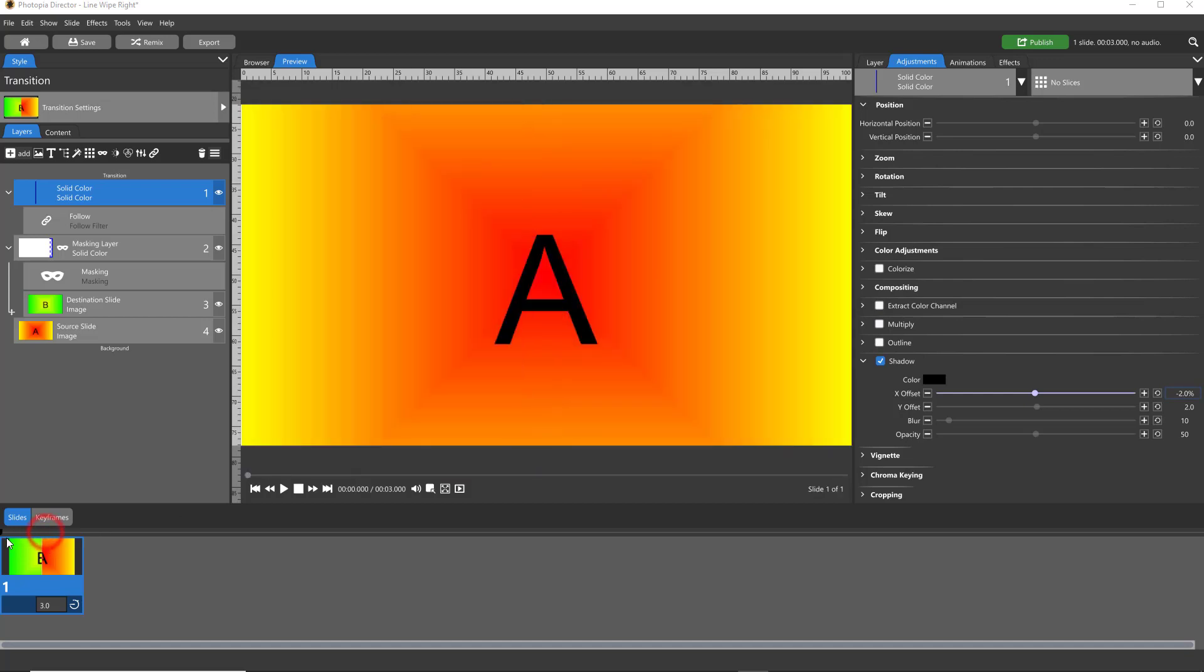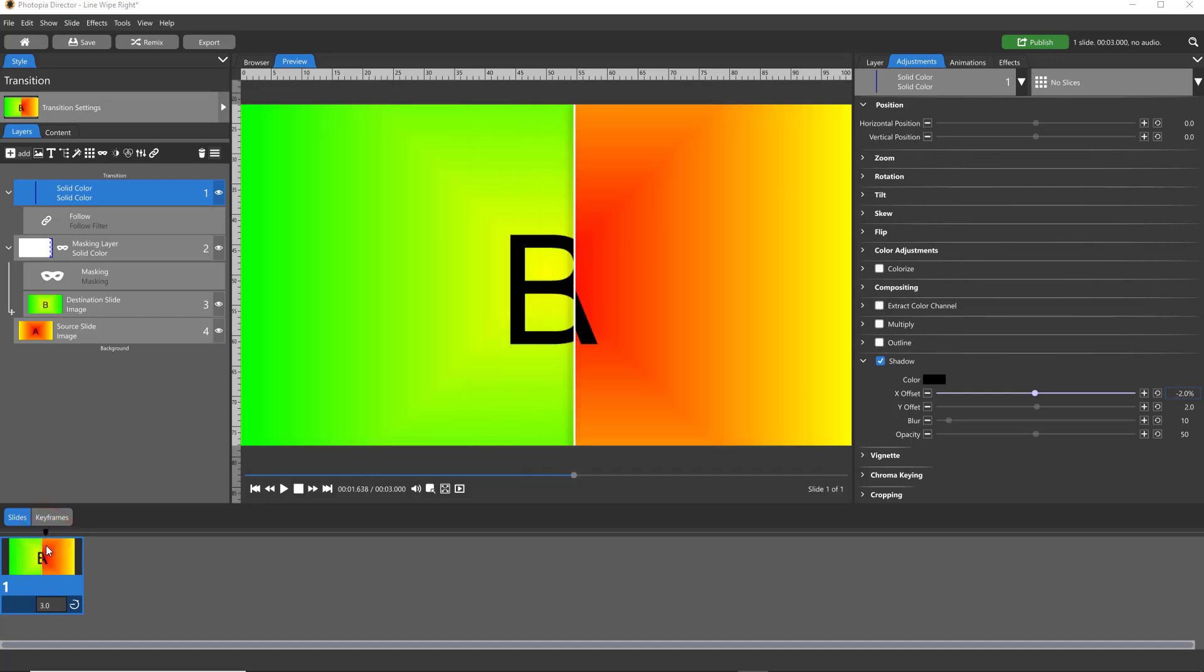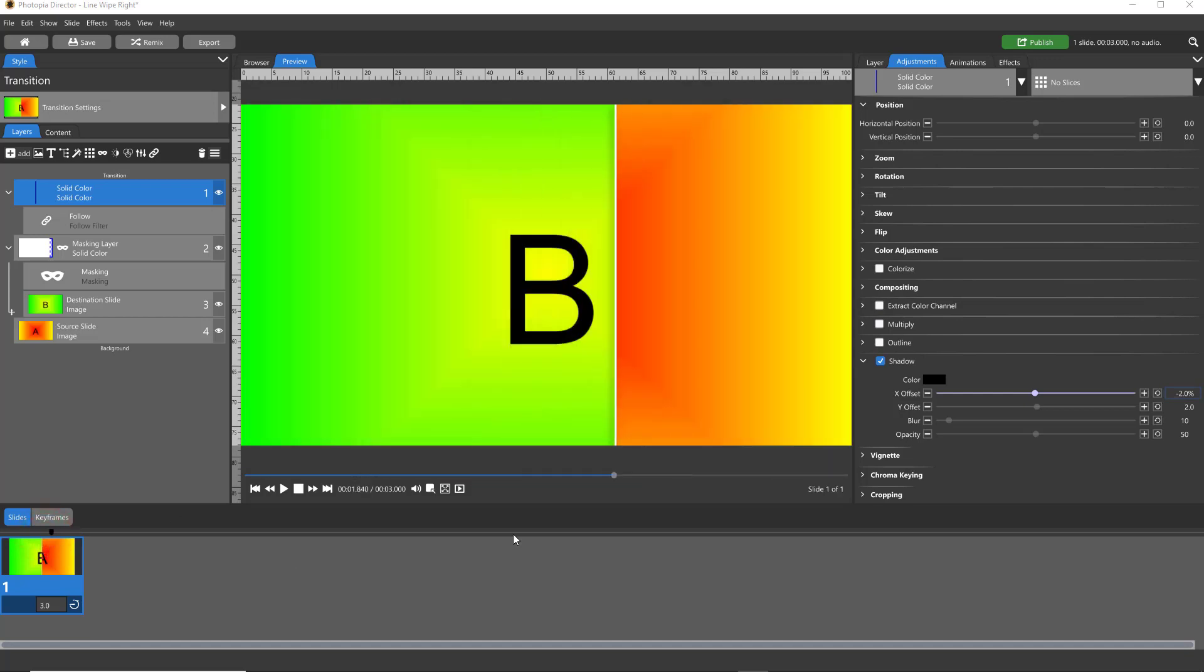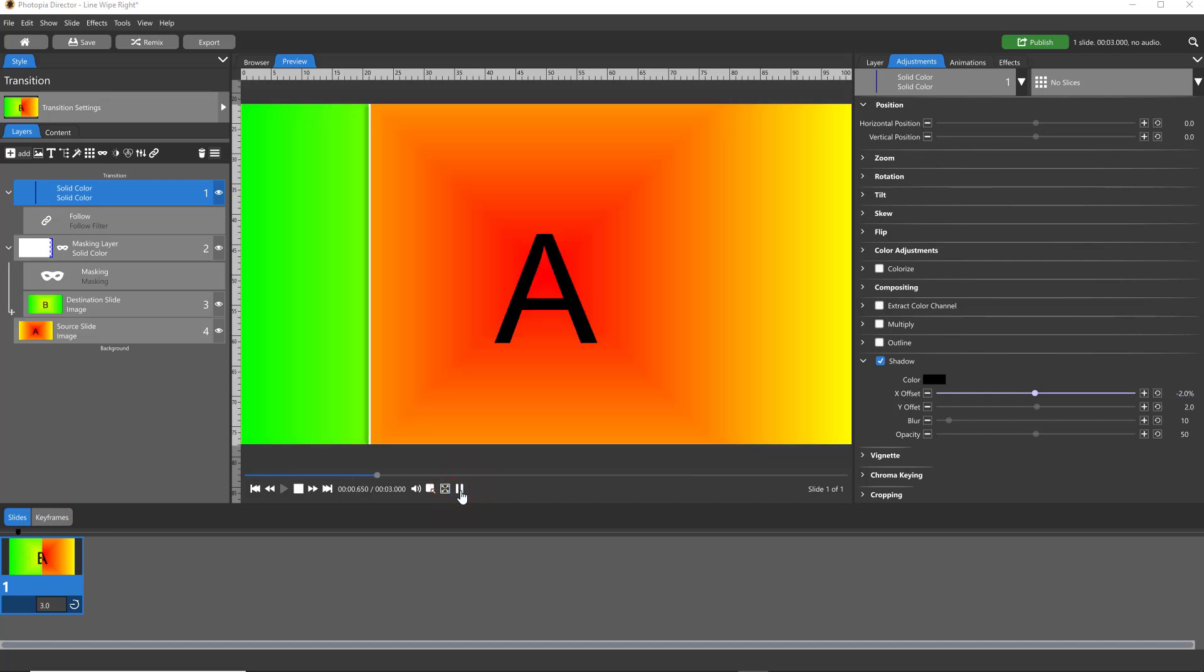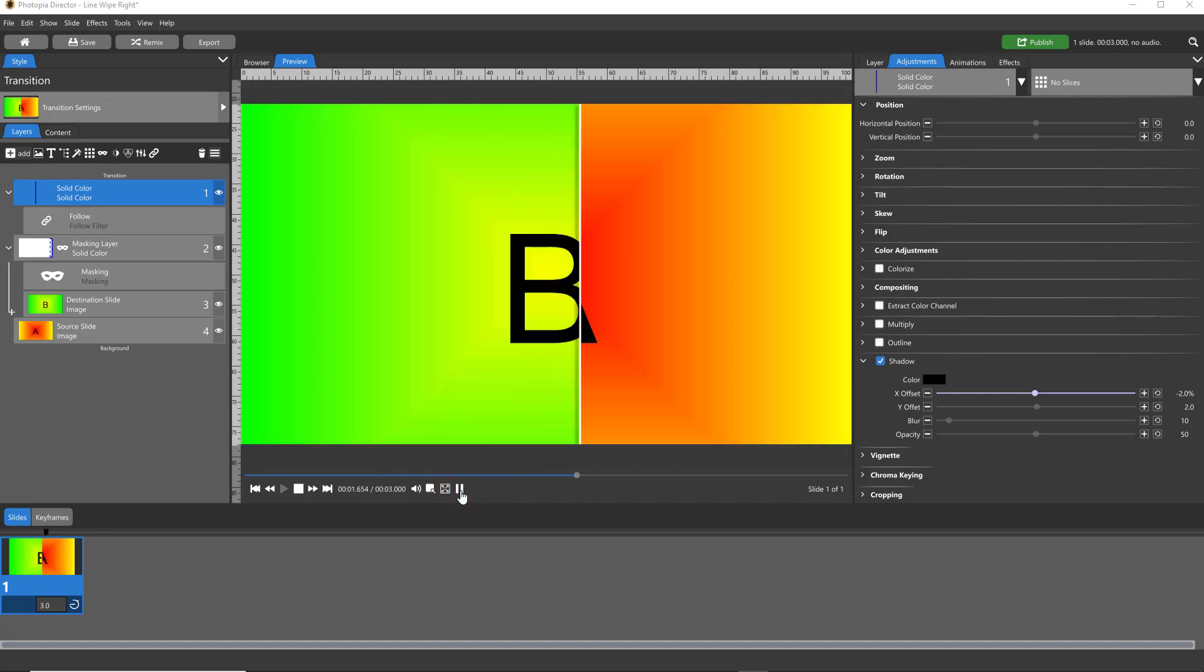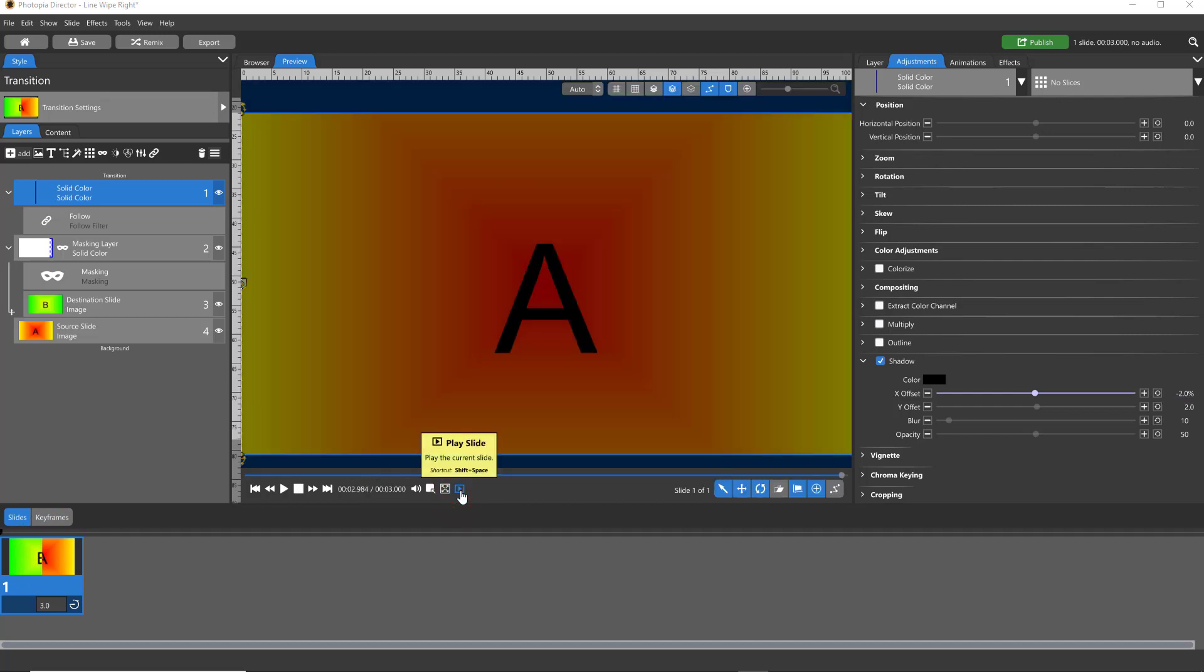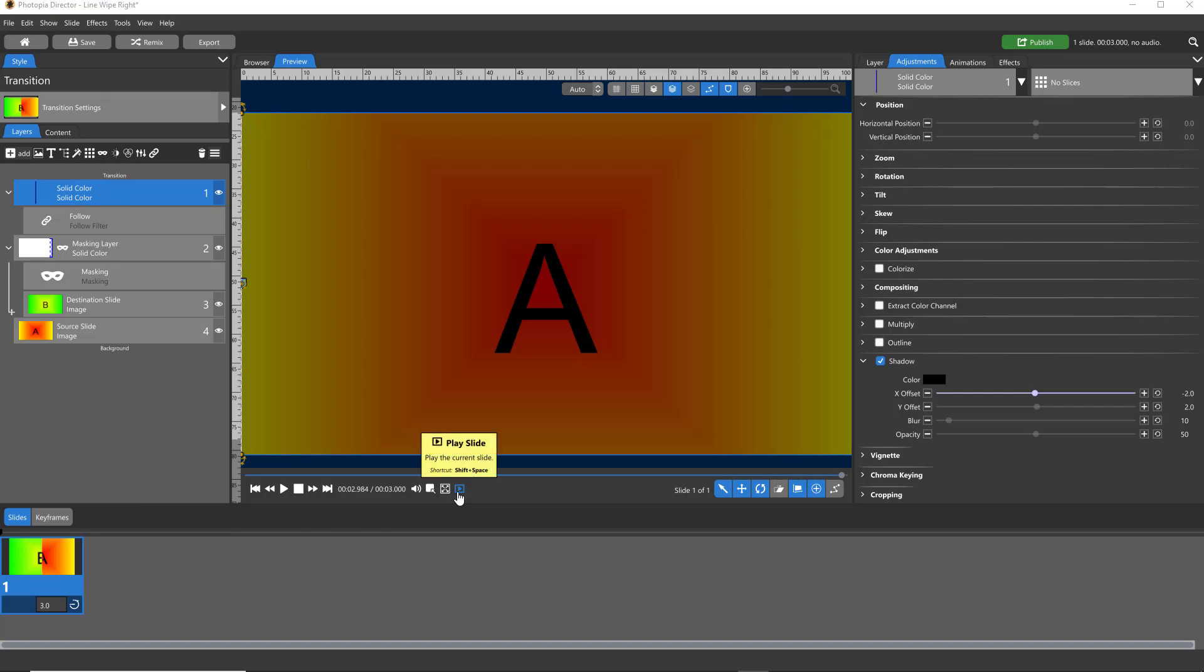You could make this white line go up and down instead of left and right. You can make it go right to left instead of left to right. Lots of options you can do with this. You can make it thinner, you can make it thicker. But that's the basics of how you can do a line wipe transition. You're just aligning the line that you've created with your masking layer, and then you can animate your masking layer in any way that you like.